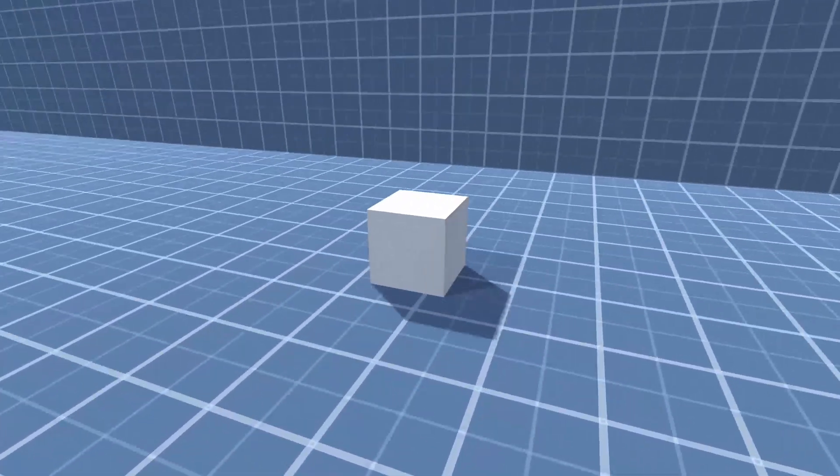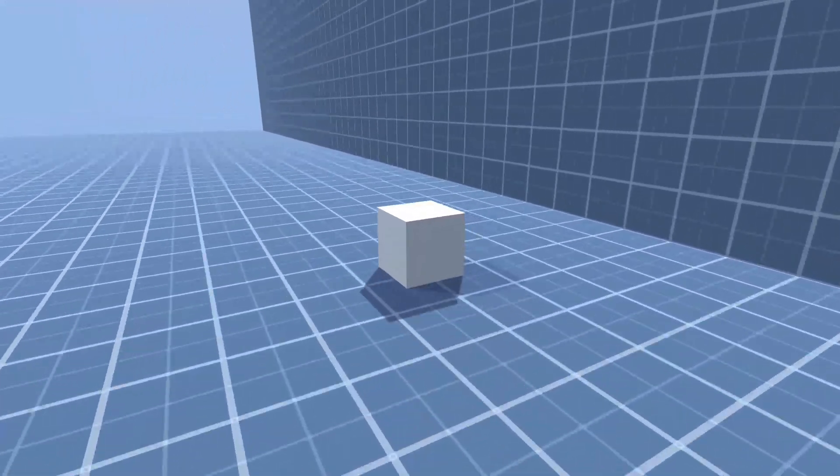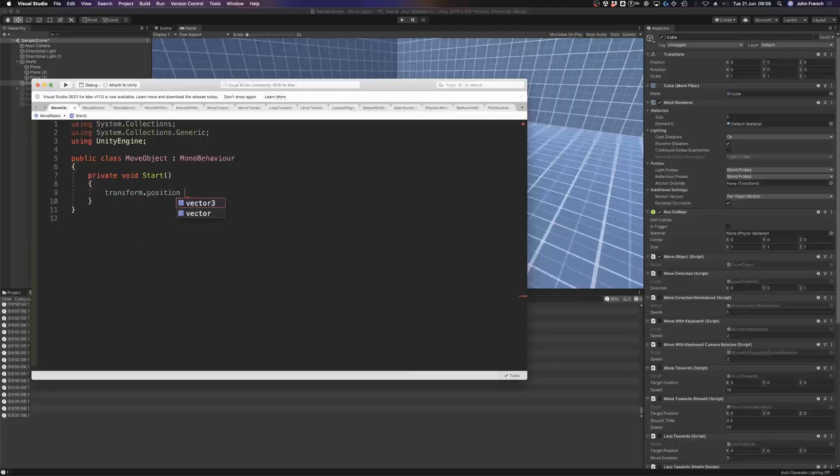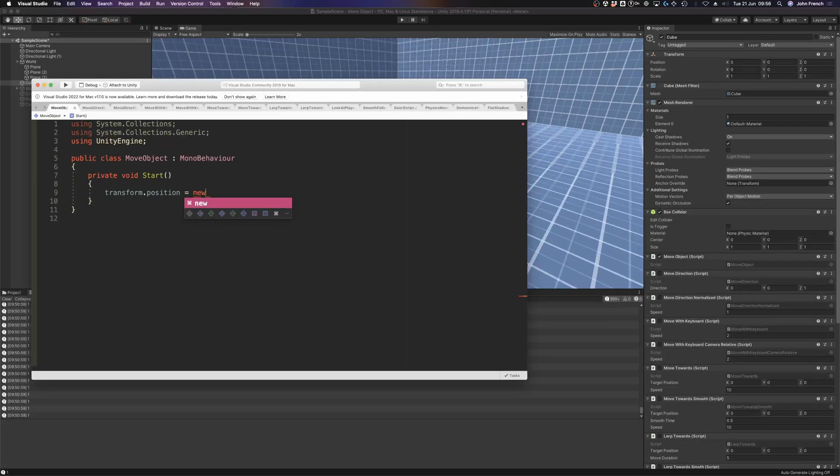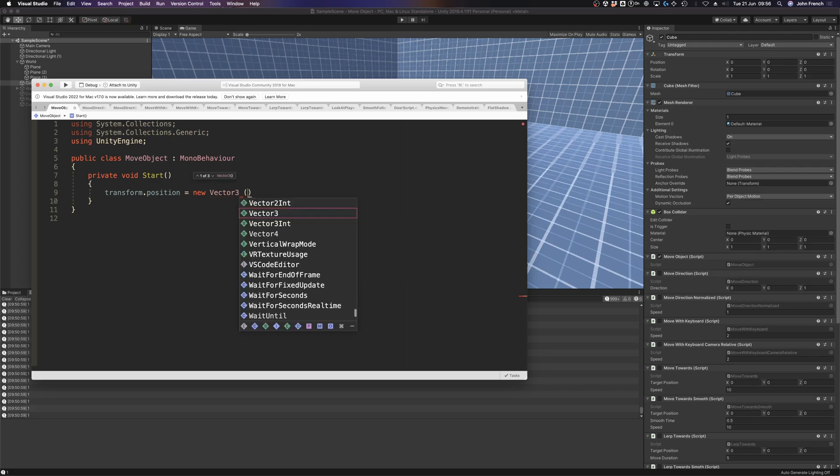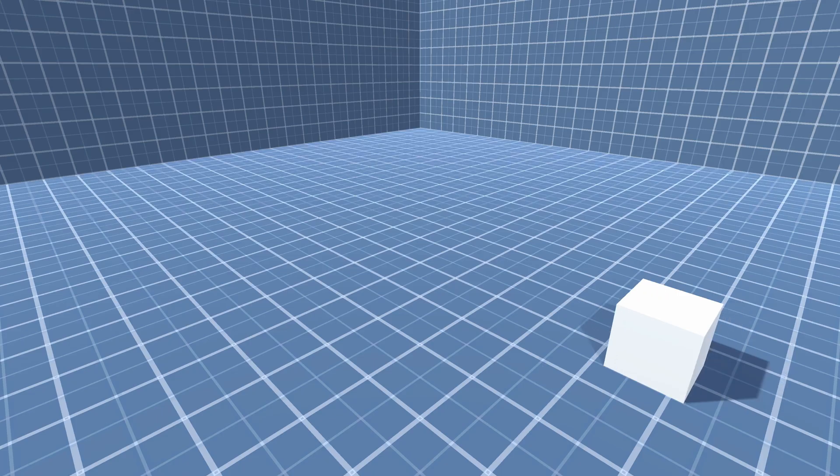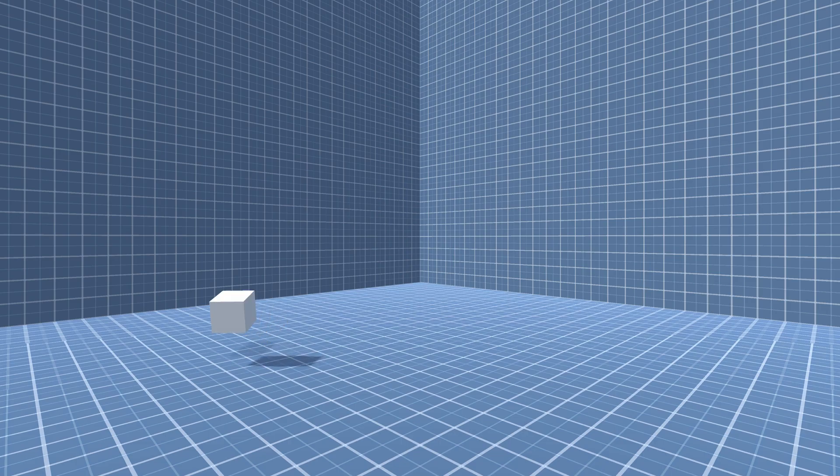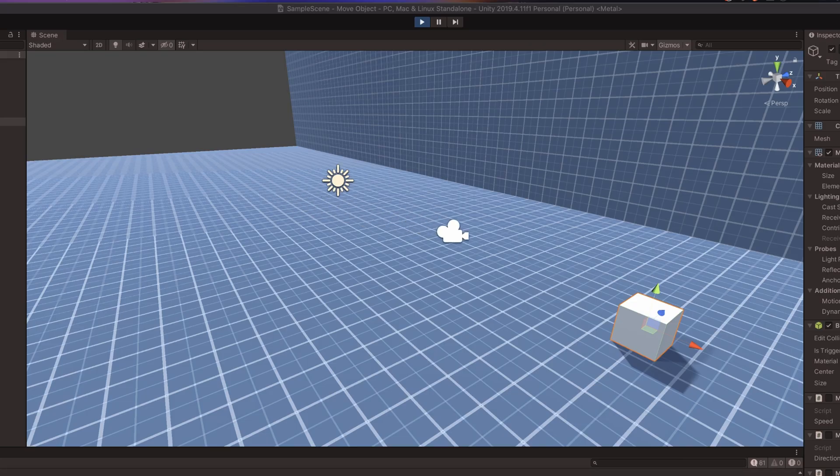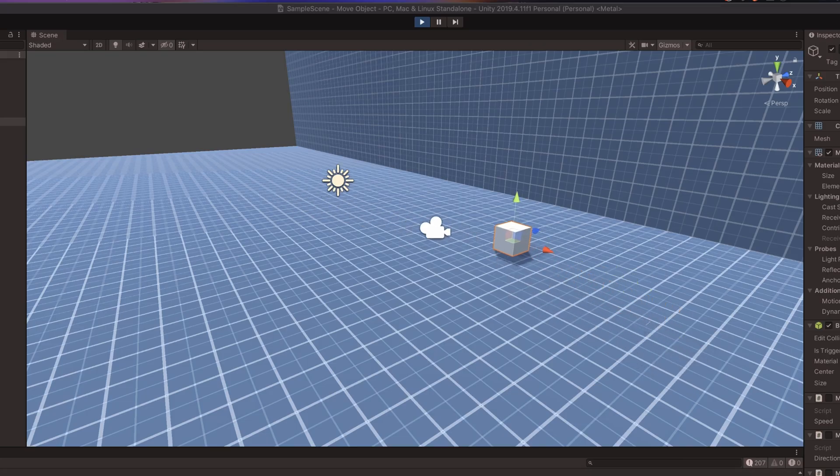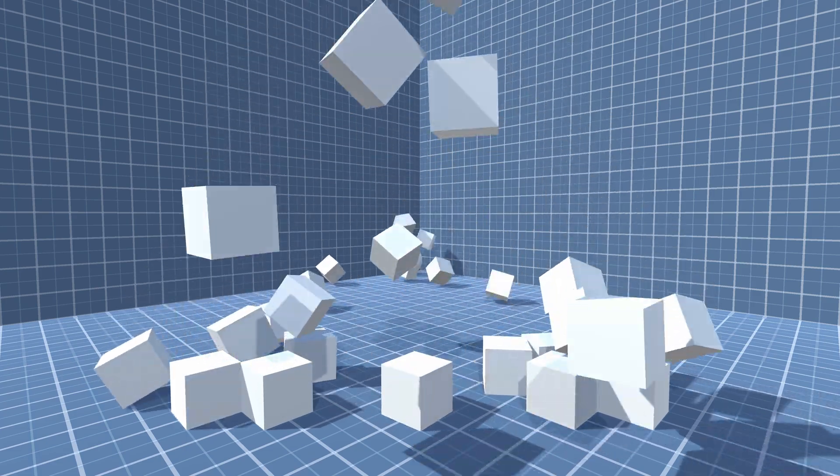Moving an object in Unity can be relatively simple. Typically, this involves changing the position value of an object's transform component, either instantly or over time to create continuous movement. However, modifying an object's transform component isn't the only way to move a game object, and depending on what it is you're trying to do, a different method might be a better fit for your project.